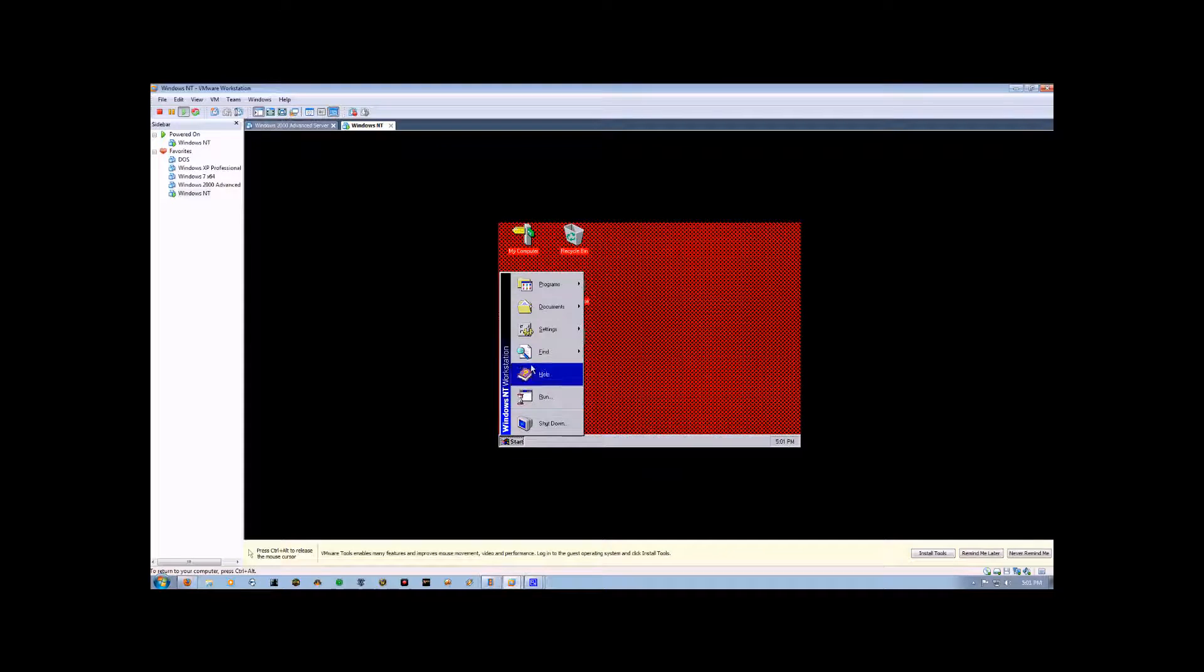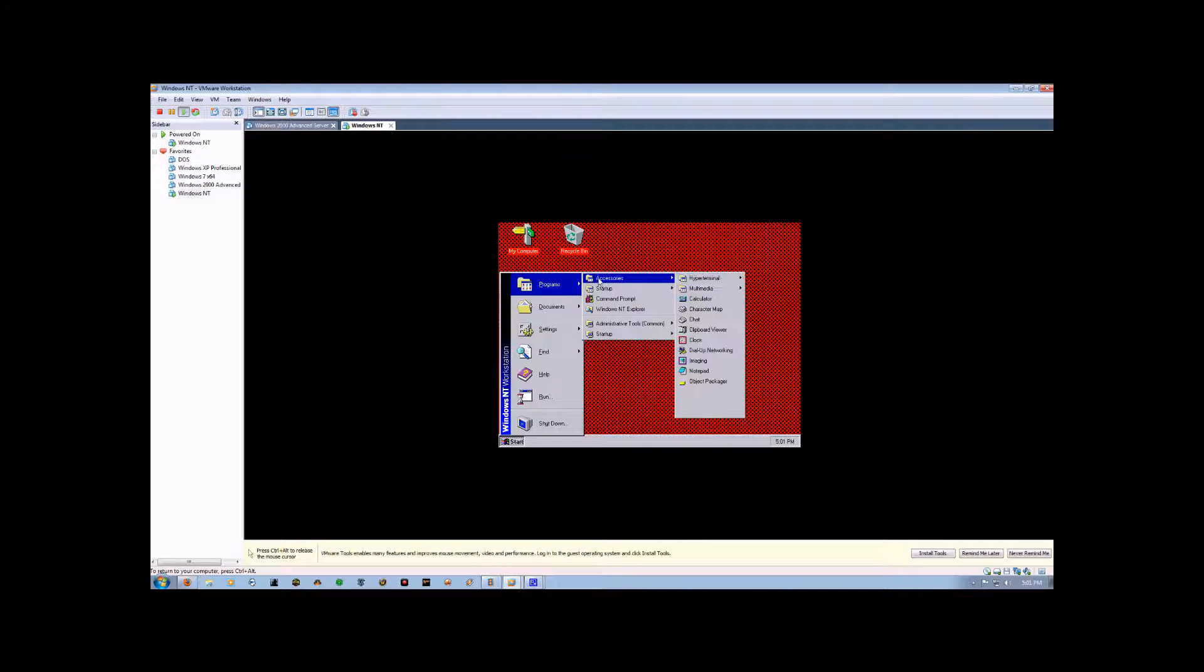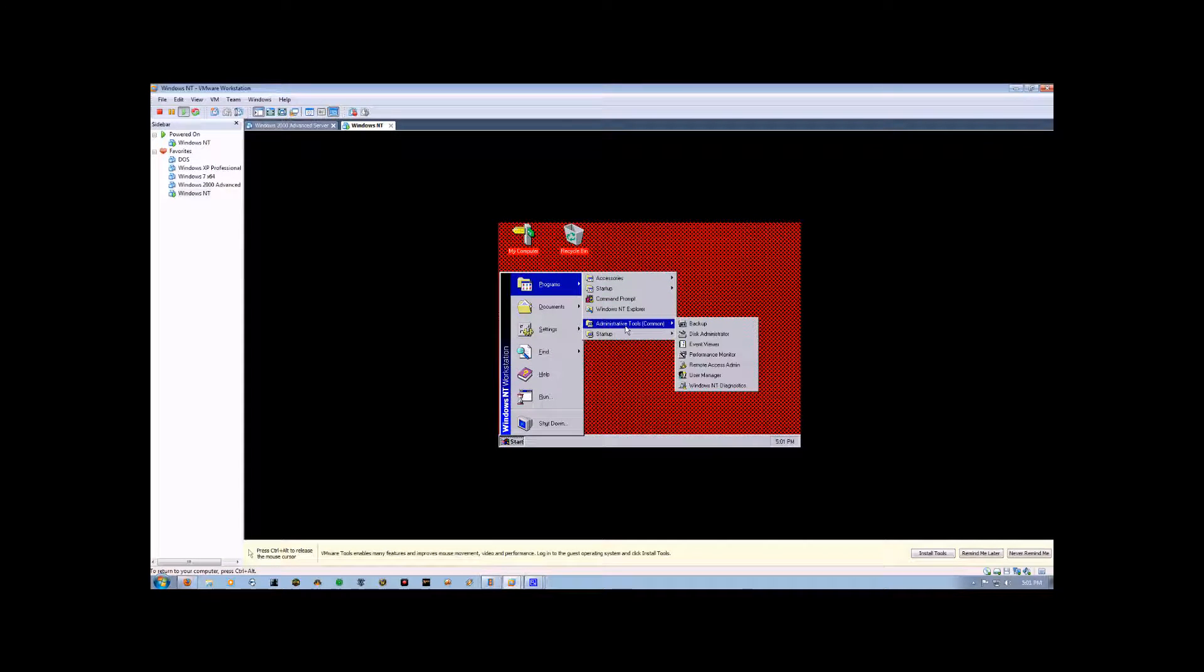We're going to go down here to the start bar, and then we're going to go up to Programs, and we're going to come down here to Administrative Tools, and click on the User Manager.